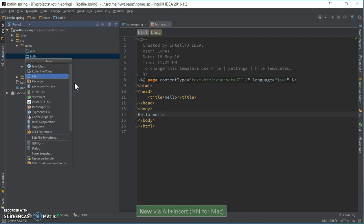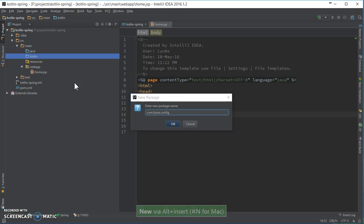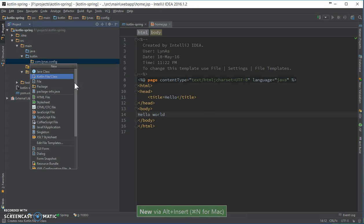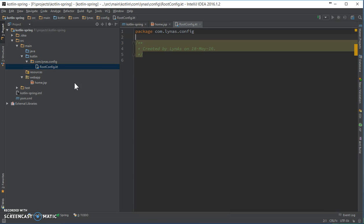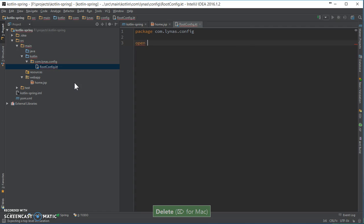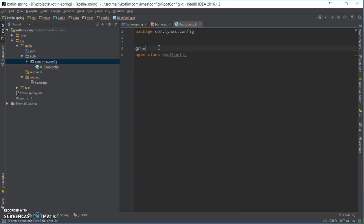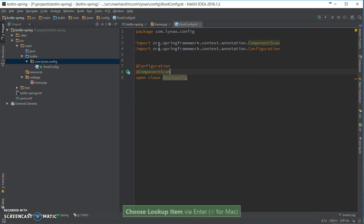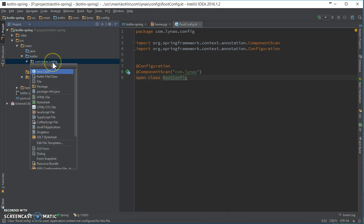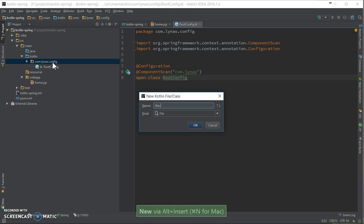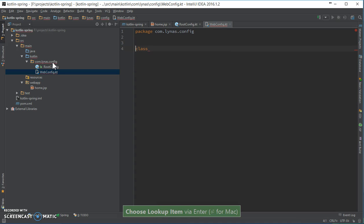Next, let's start adding the files. Root config. Your configuration files need to be open classes. Next, let's add the web config — it needs to be open as well.